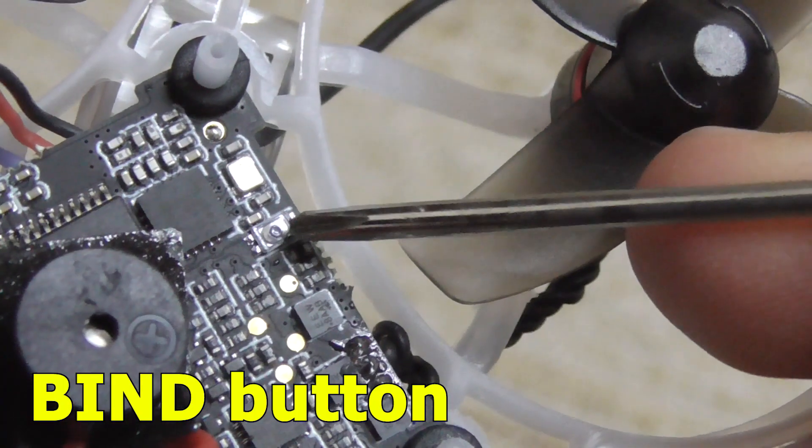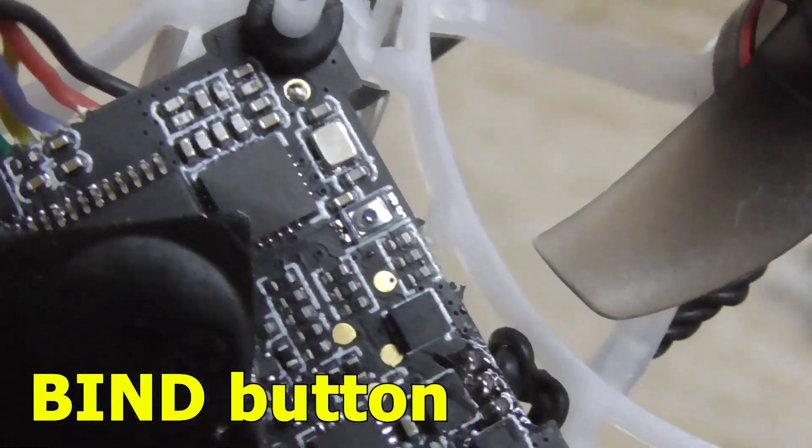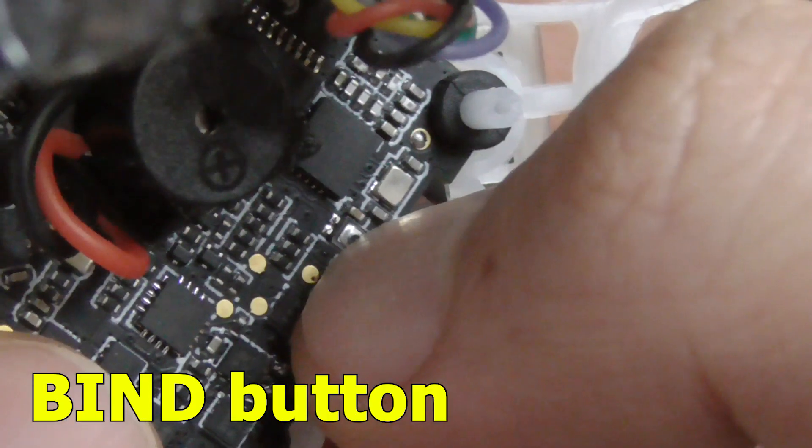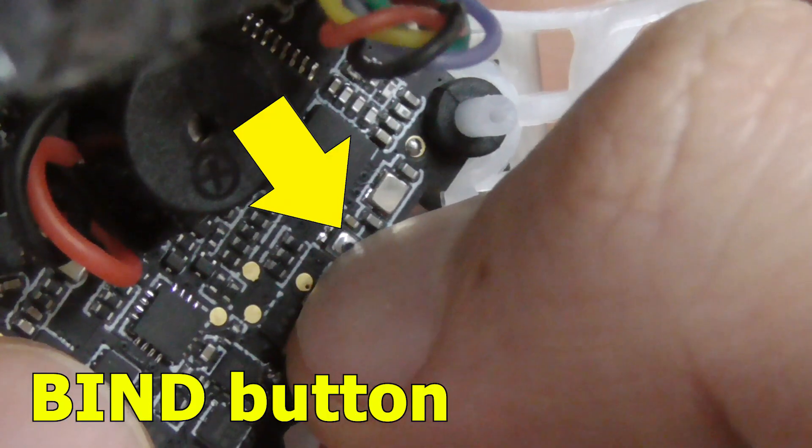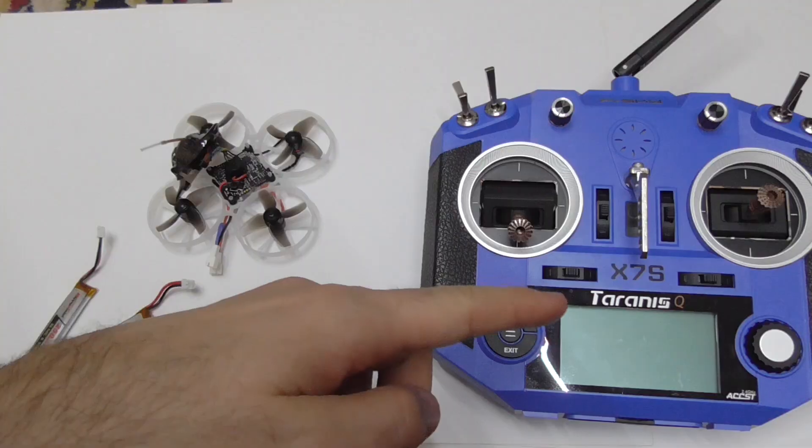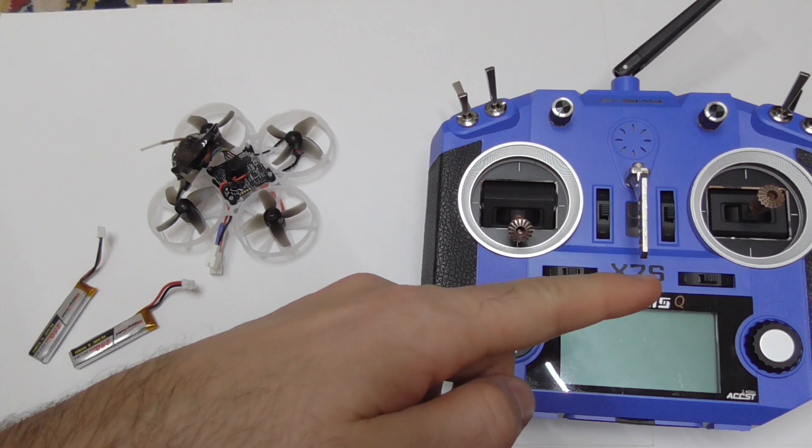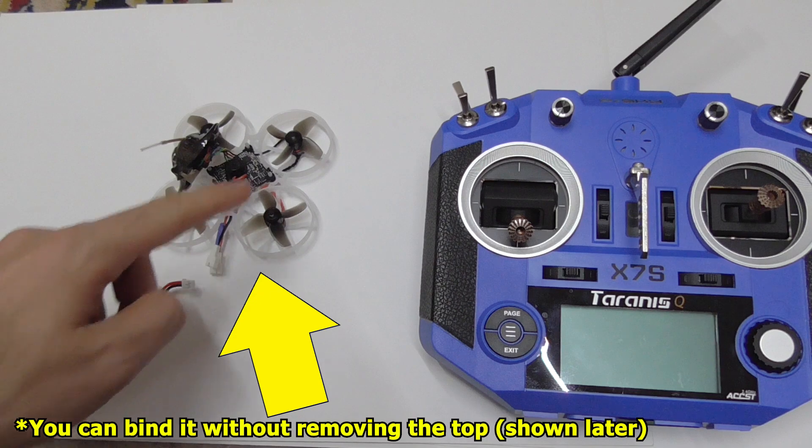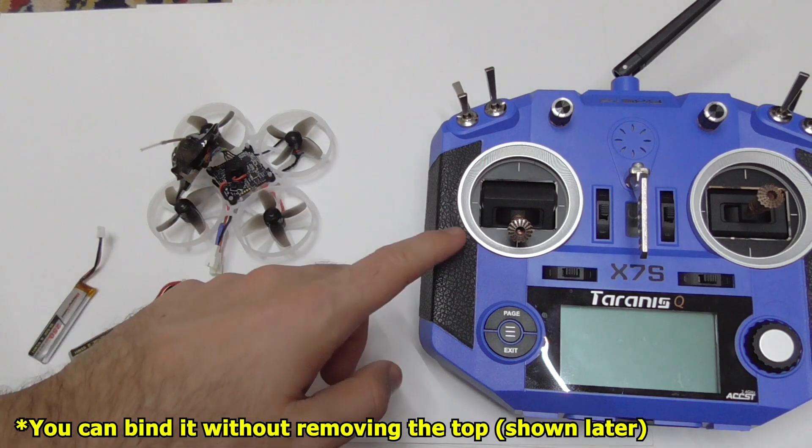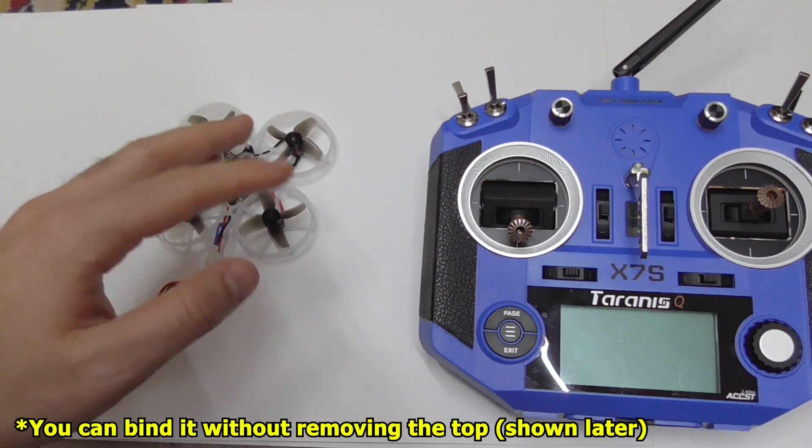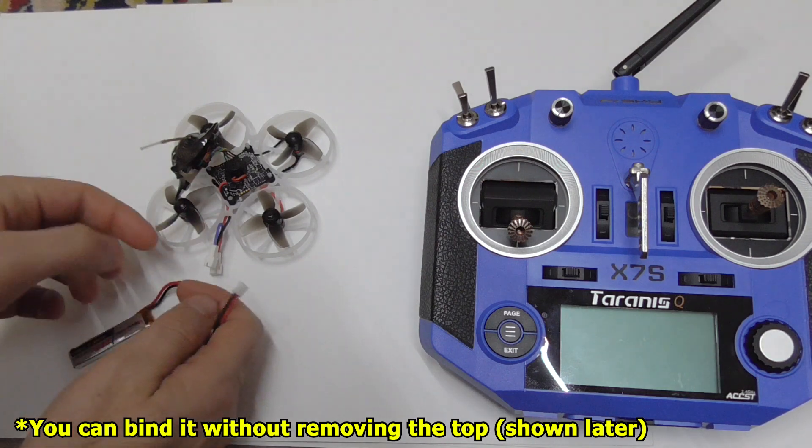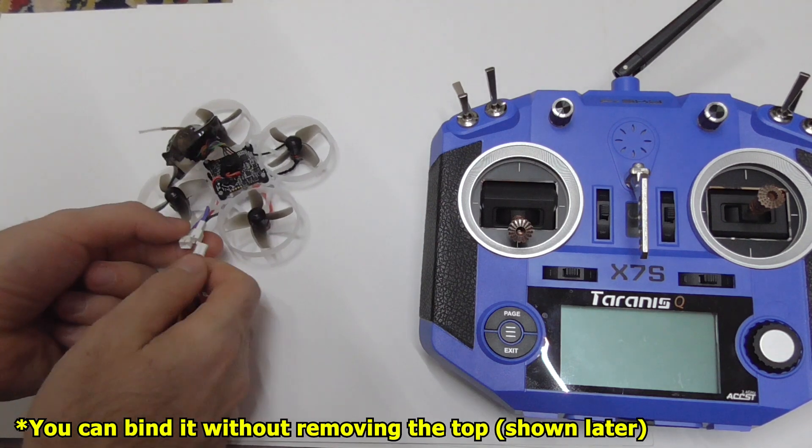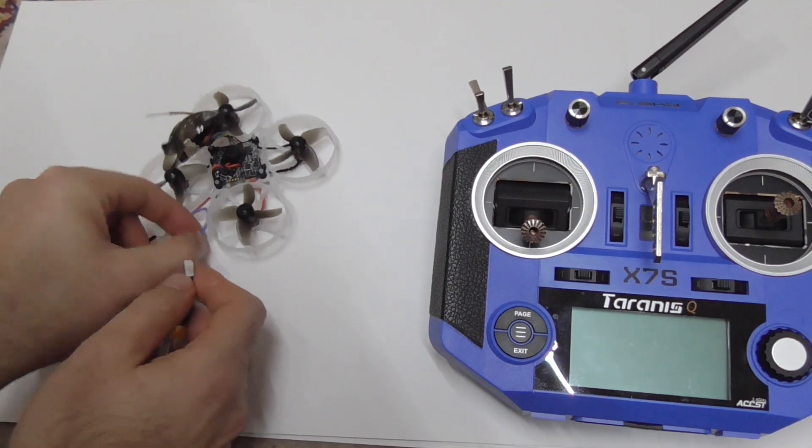That is the bind button. That's the Taranis QX7S. Let's see how to bind this drone to this radio. Just by binding it you won't be able to fly it yet, there's more to do. So connect the batteries first.